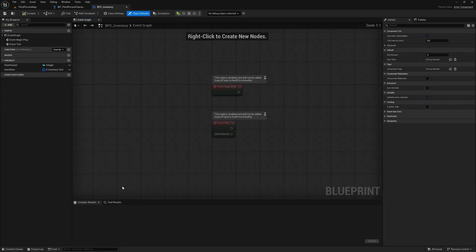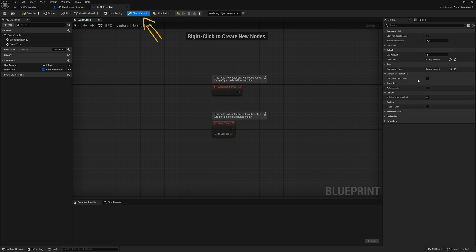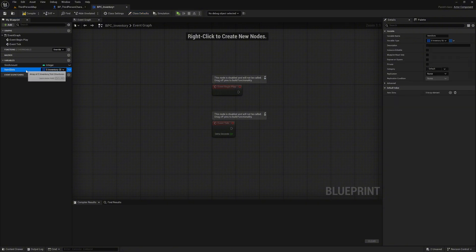Our inventory system should be multiplayer capable. That's why we set the value 'component replicates' under class defaults. Then we select the item slots variable and set the replication value here to 'replicated'.